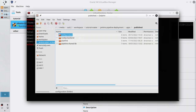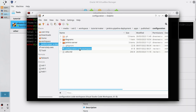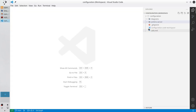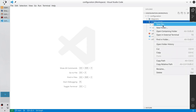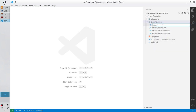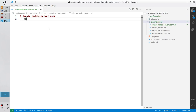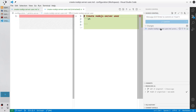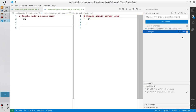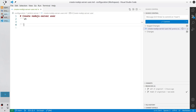First let's create a new configuration file. Open the configuration repository and open it in VS Code or any other editor you have. Go to the Jenkins server folder and create a new file. The name is 'create-node.js-server-user.md'. Open the file and write the header: hashtag Create Node.js-server-user. Create the shell block and close it. Check git changes — it's ok. Add the file to the stage but don't commit it.